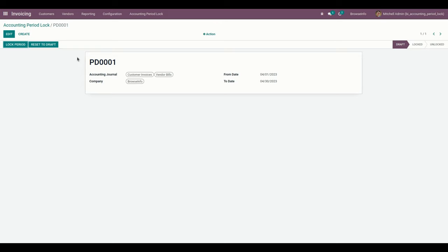The user can lock the period by clicking on the Lock Period option available here. When I click on that option, it will directly change the state to Locked.